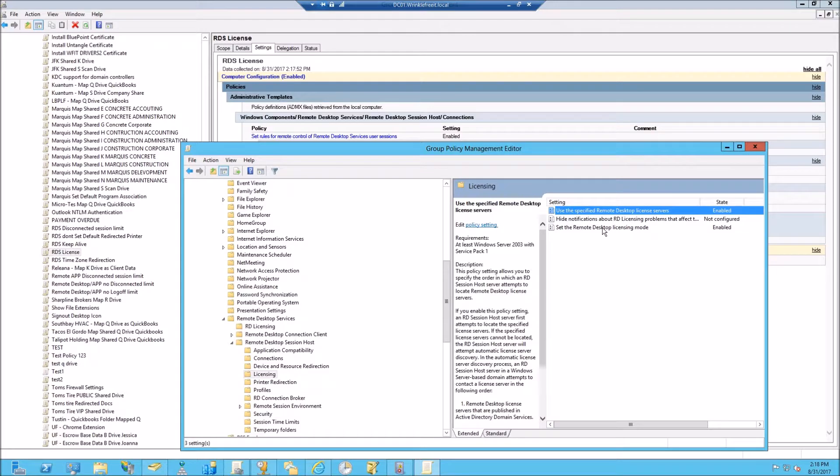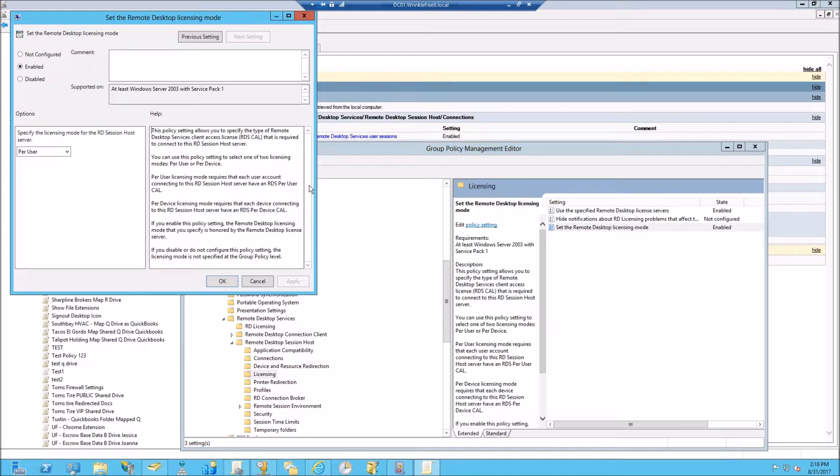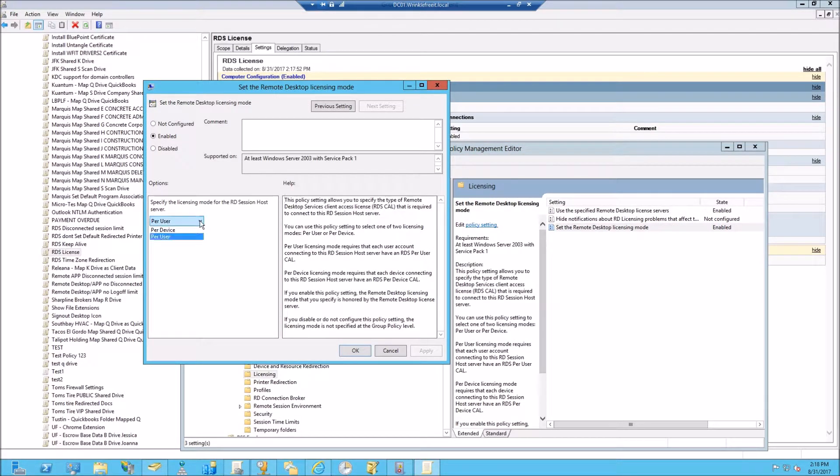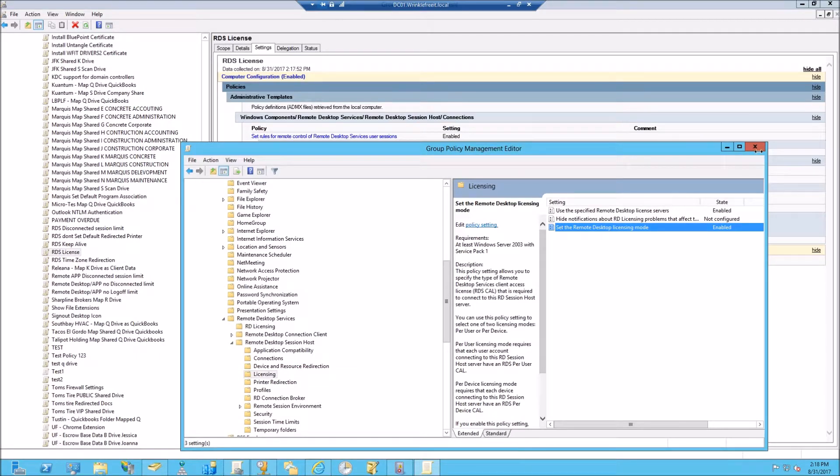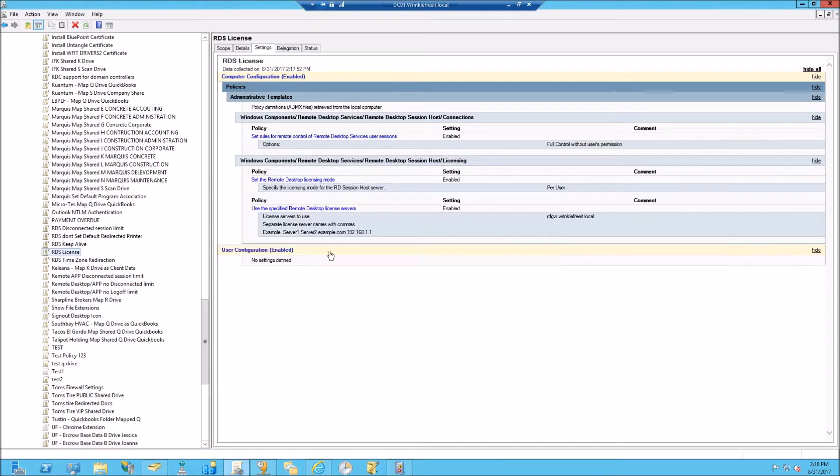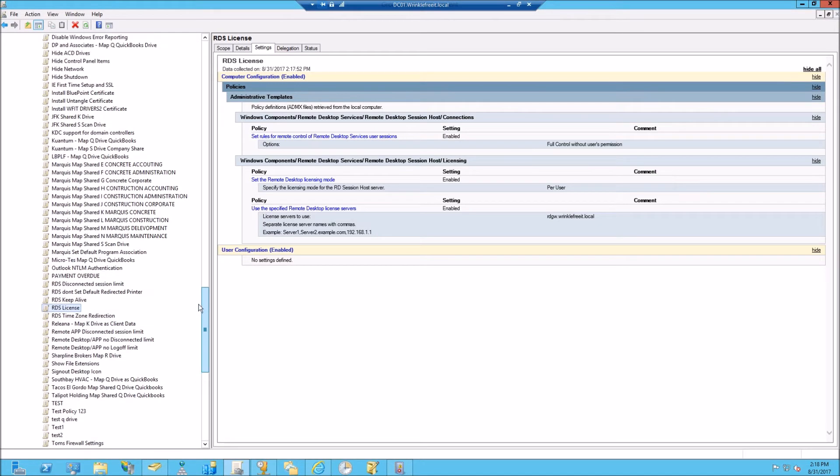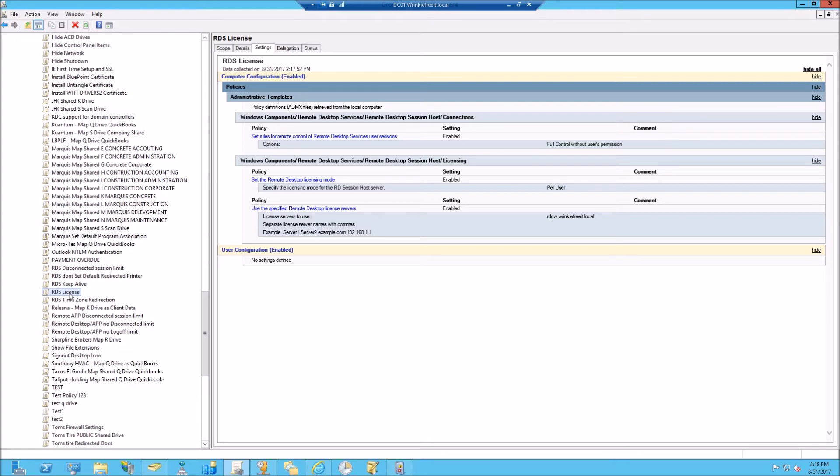And then we also set the licensing mode. In our case, we did per user, not per device. And then that's it. All you gotta do is apply this to the OU that the remote desktop servers are in and it will grab a license from the licensing server.